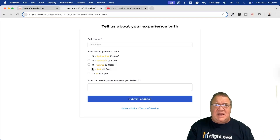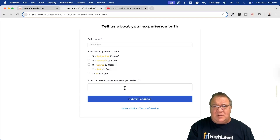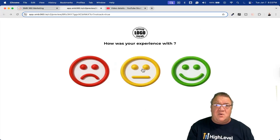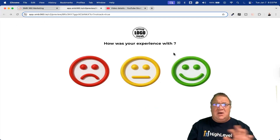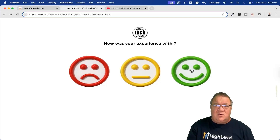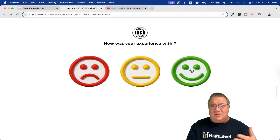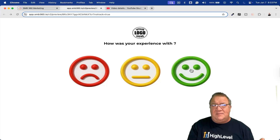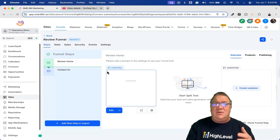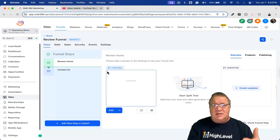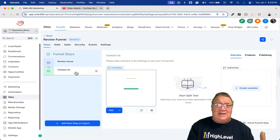Clicking red takes them to the next step of the funnel — a form that says, please give me your full name, how would you rank us, what can we do to be better, and submit your feedback. The yellow similarly takes you to a form. All of this is customizable. And of course, if they click the green, you'll have a link you need to configure — your Google review link. This gives you another way to handle it if you don't want to use the survey views.